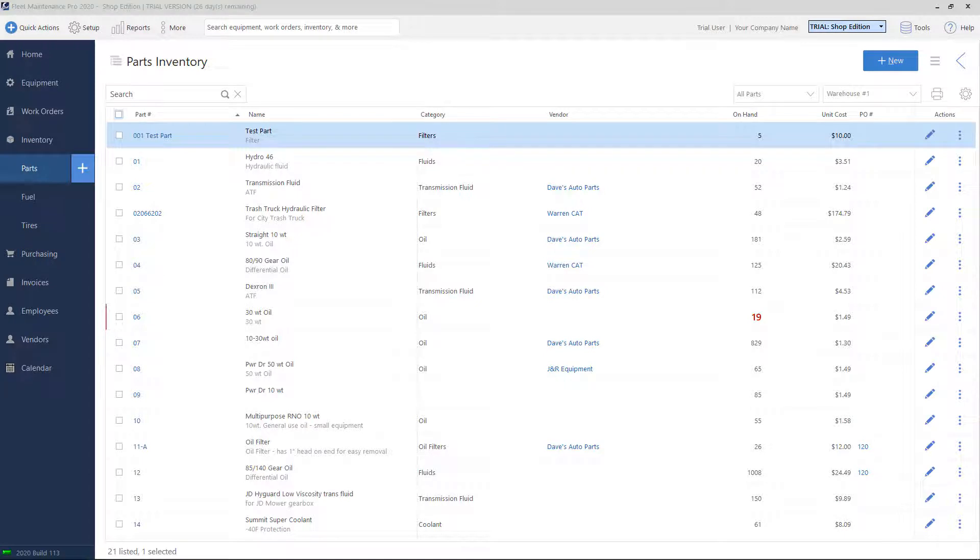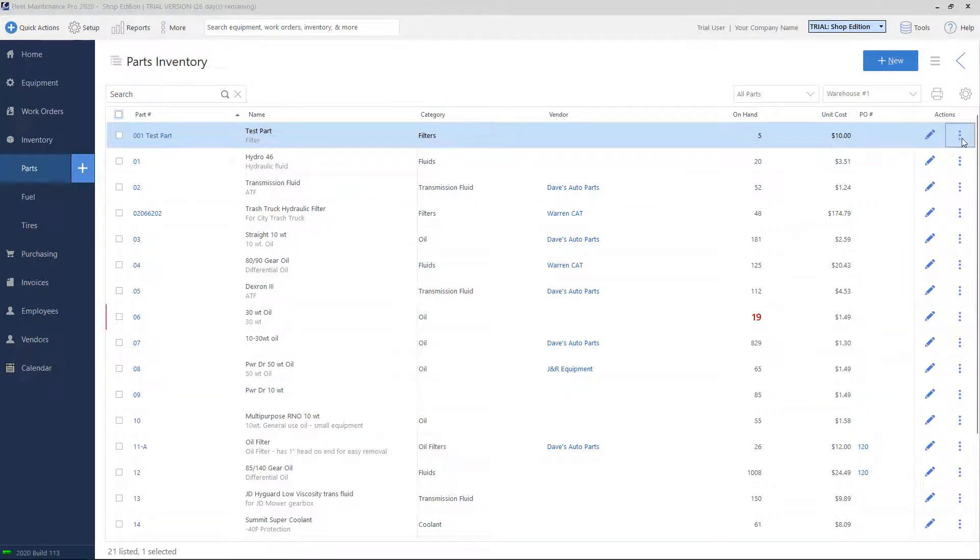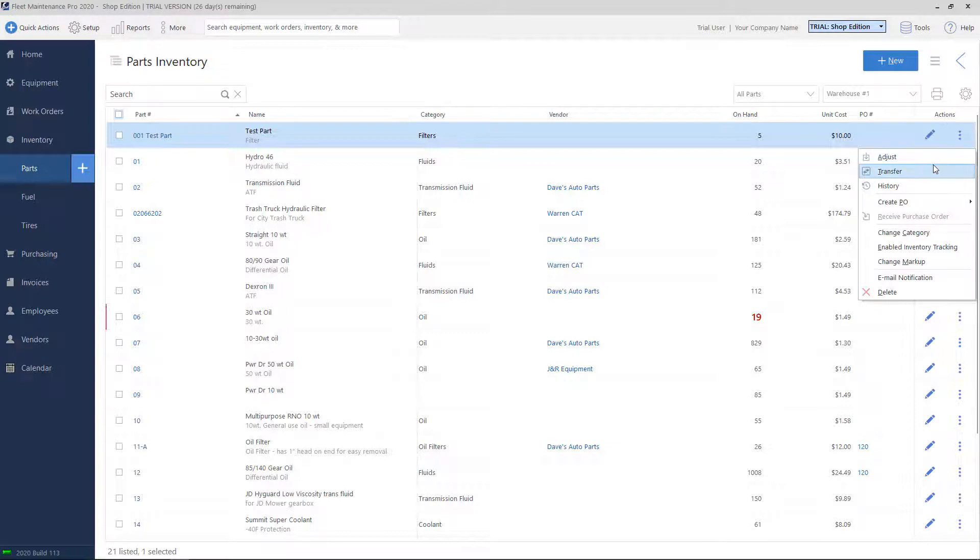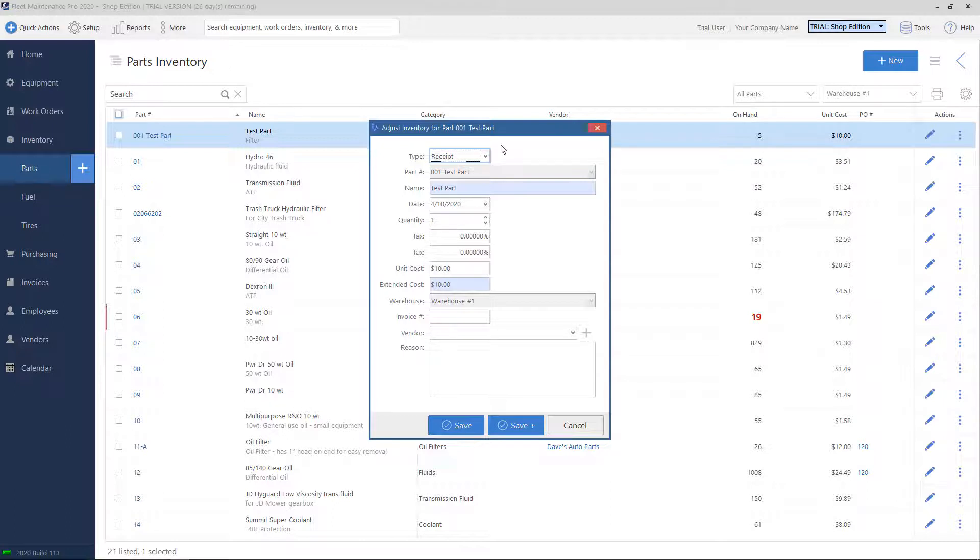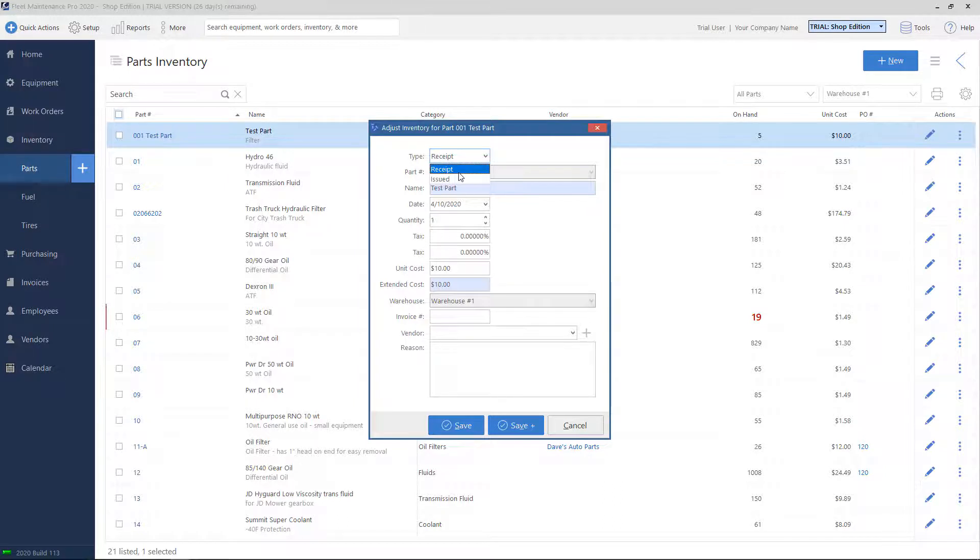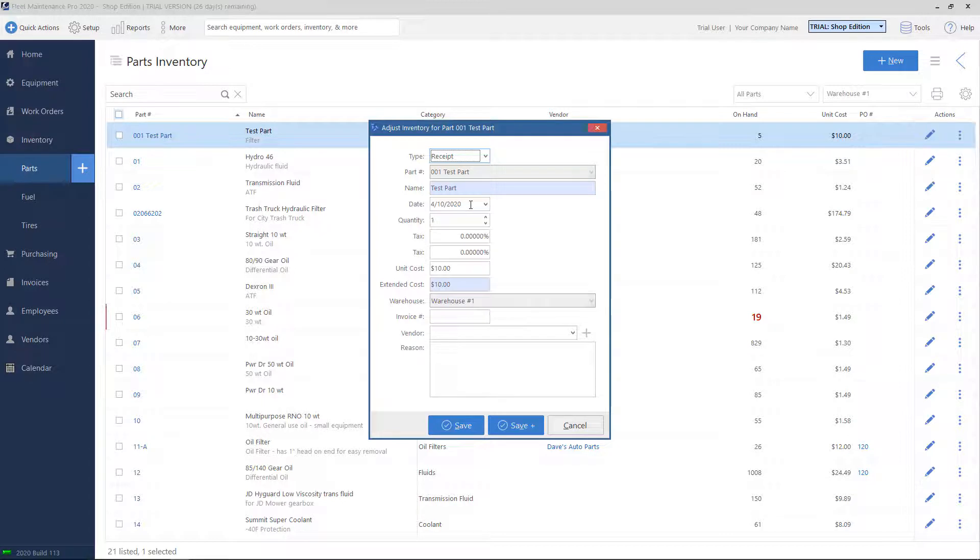To adjust the quantity level of the part, you'll want to click on the Actions button and choose the Adjust option. On the top, you can choose the type of adjustment you'll be making. Issued will subtract from the quantity that you have currently and receipt will add to it. You can throw in the date of the receipt, what the quantity is. Let's say we'll add 10 more.